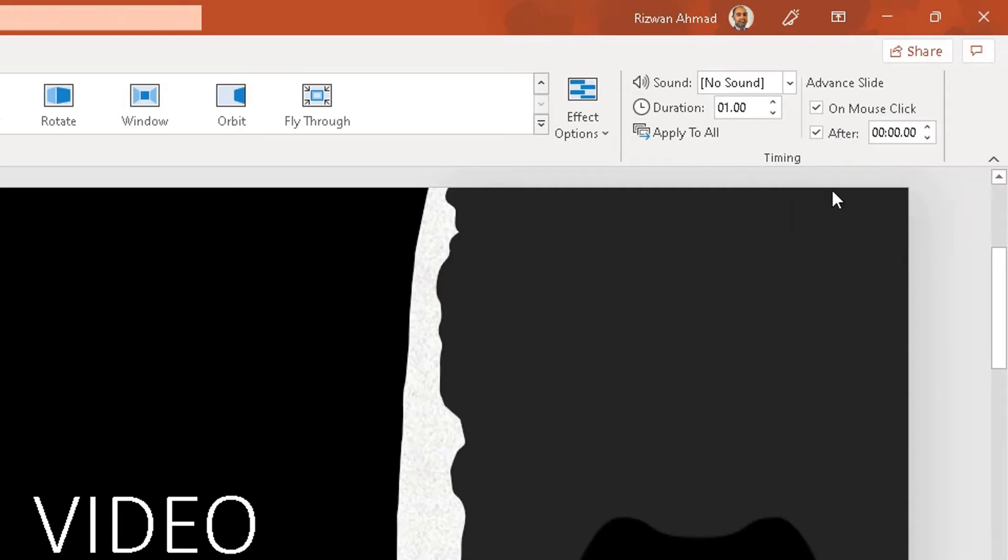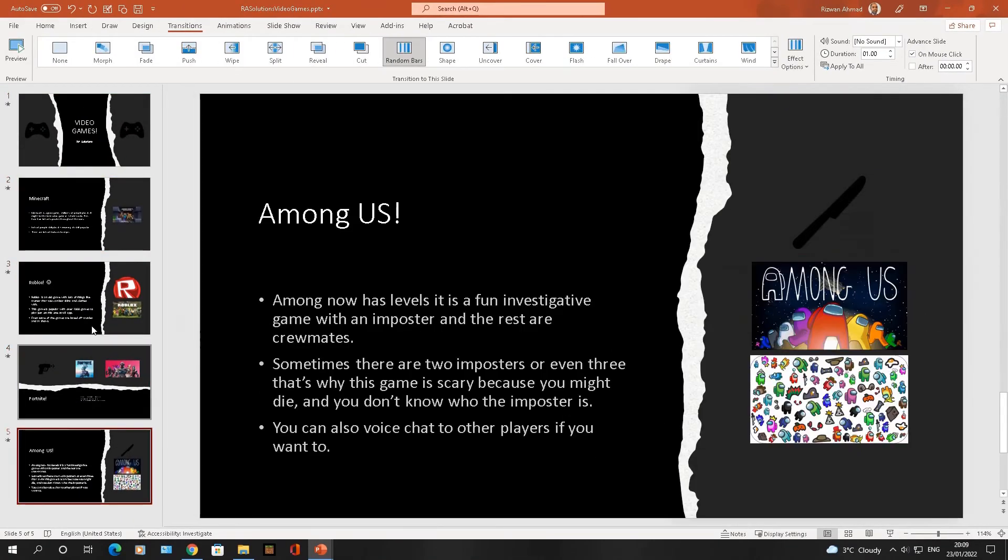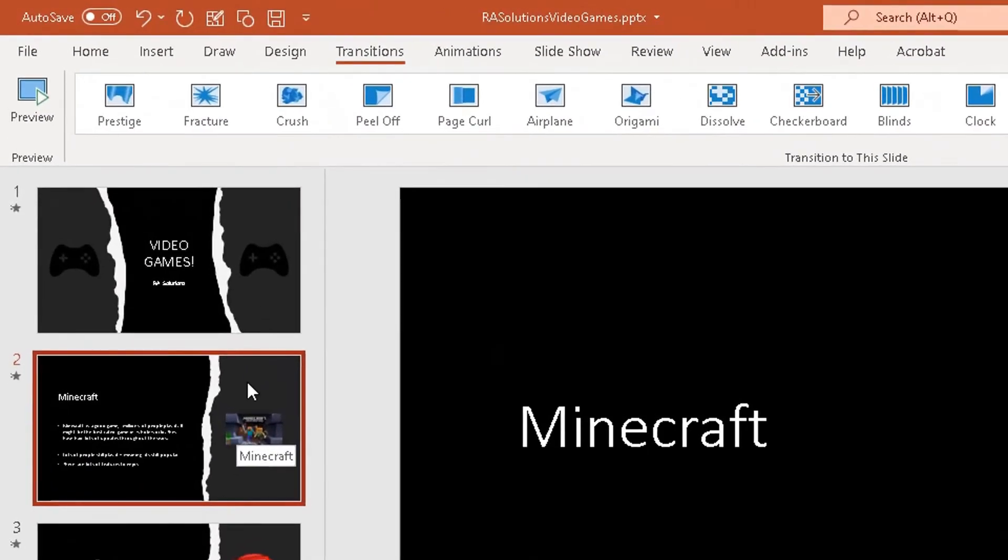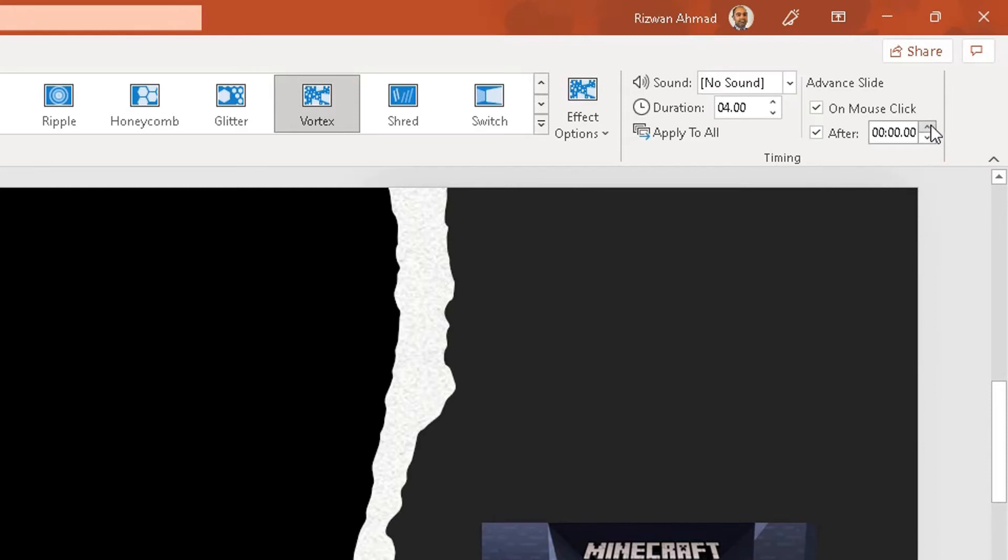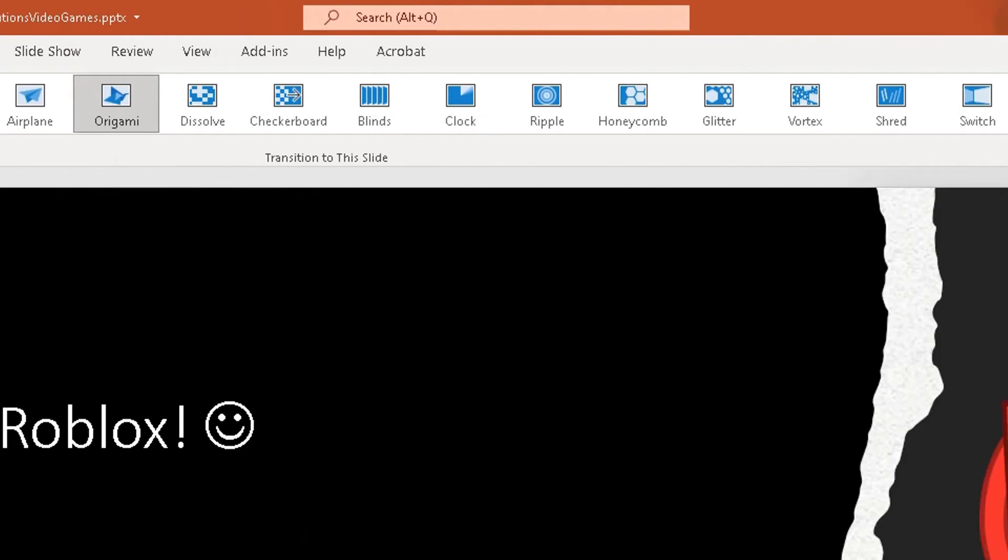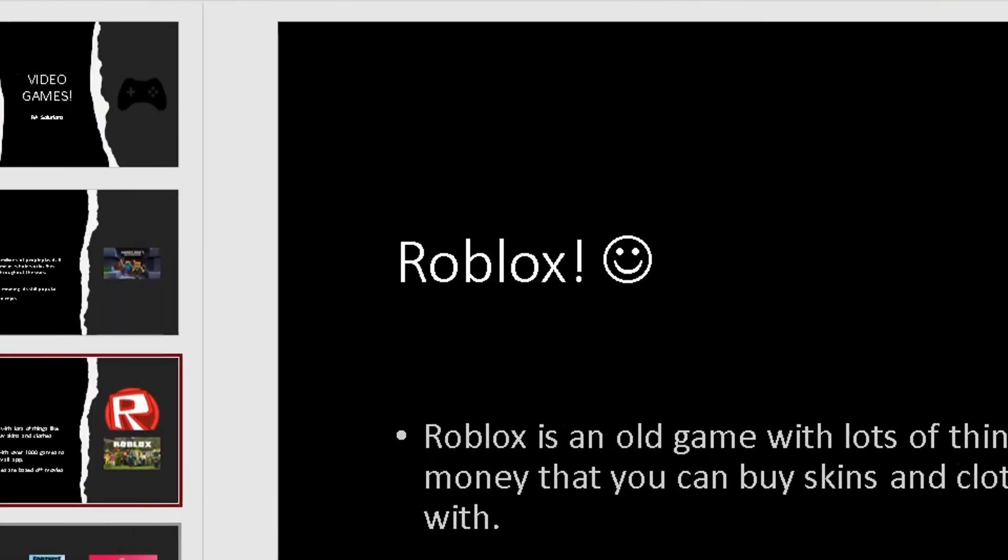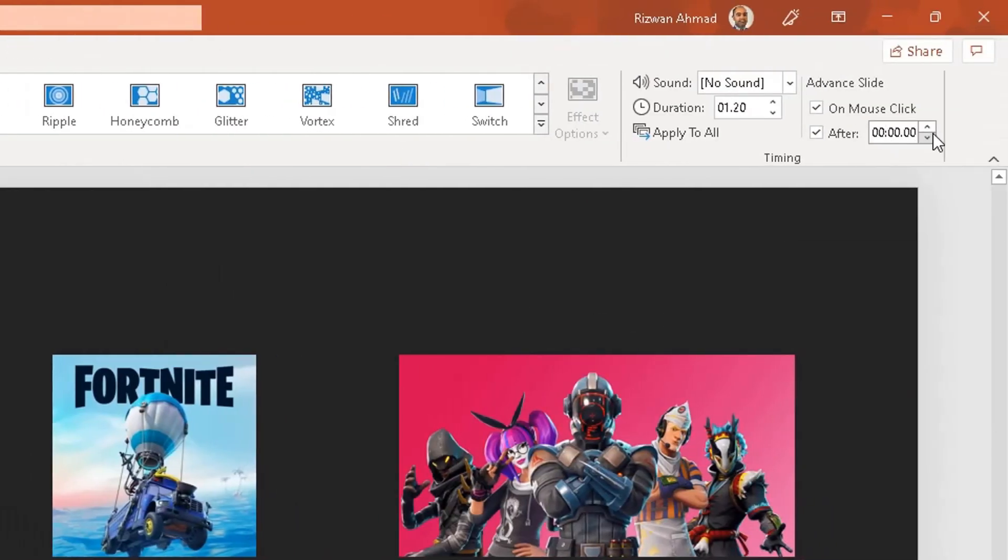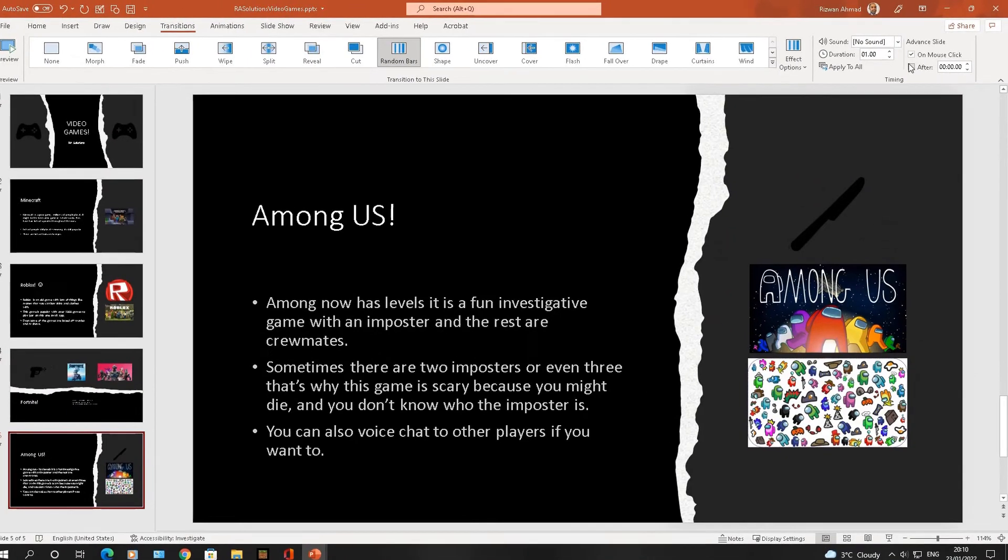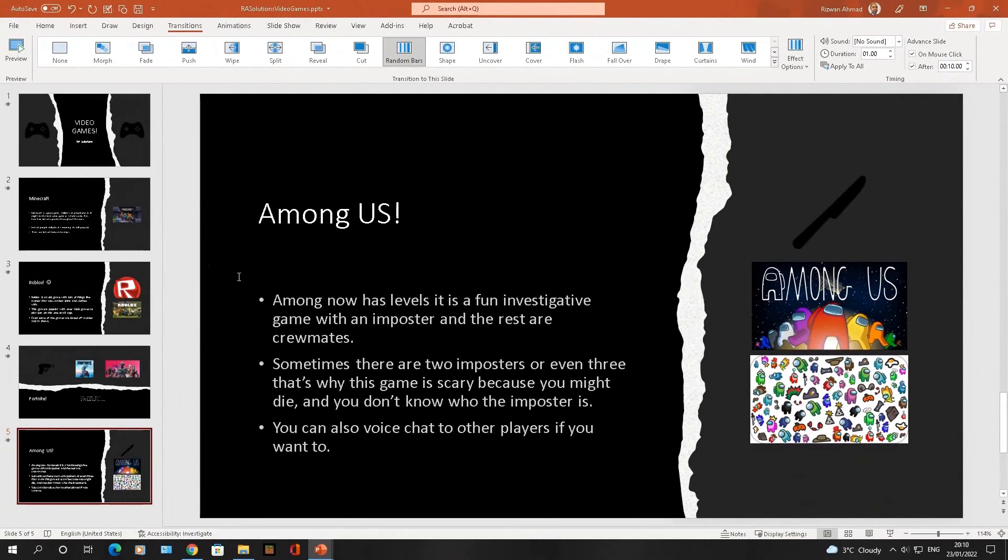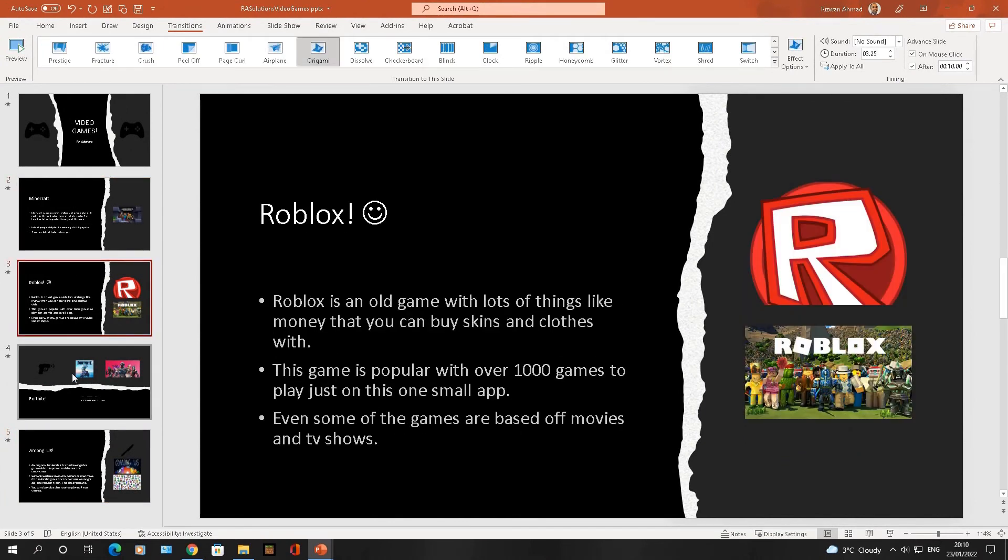Now slides two, three, four, and five, I want each of those to be on for 10 seconds each. The same thing applies: second slide, go to the Transition option, scroll to the right side where it says Timings, click on the After checkbox, and move this up to 10 seconds. Do the same with slide three, Transitions, After 10 seconds. There is a quicker way of doing this, but I'm just showing you step by step. Do the same for slides four and five, Transitions, After 10 seconds.